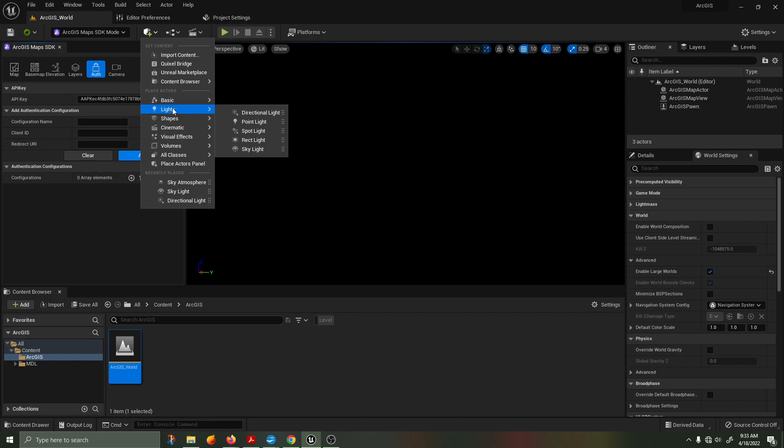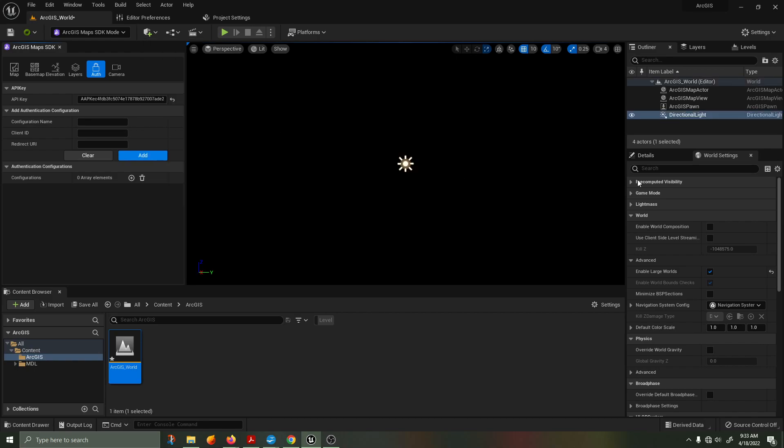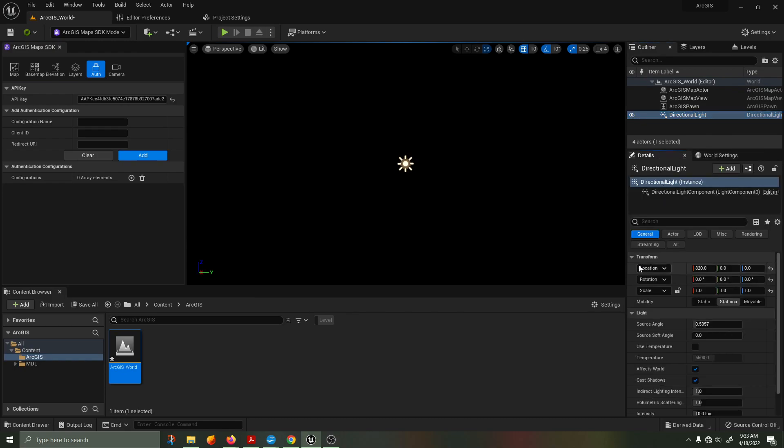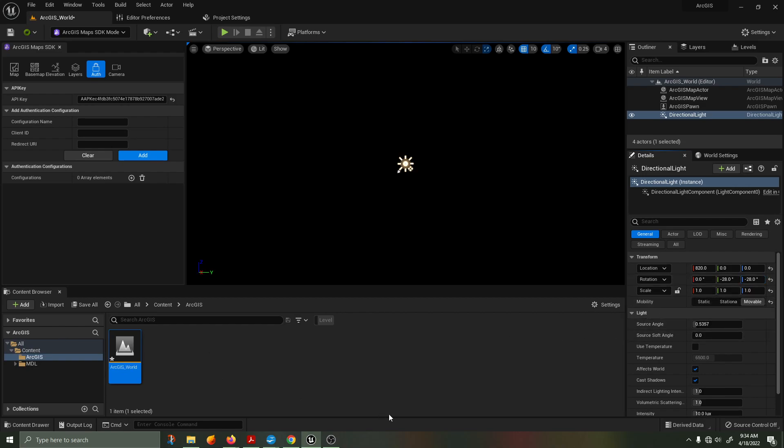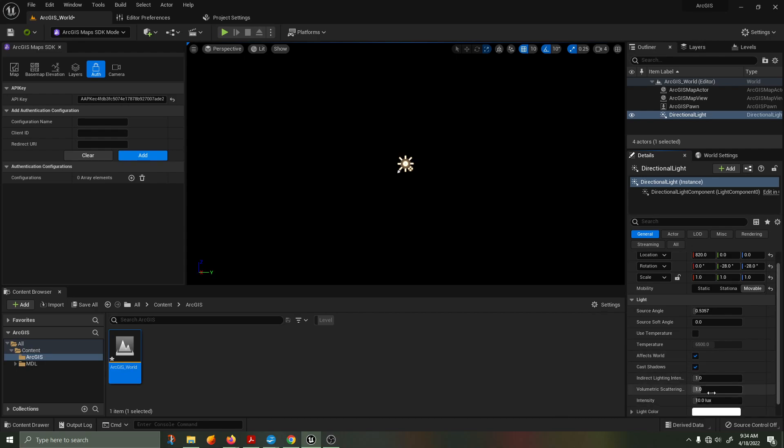We'll begin to add lighting to the scene. Click on the drop down under lights, add a directional light. We're going to change the lighting to movable and we're going to set its location and rotation to zero for location and minus 28 on both the header and pitch. We're then going to set the intensity to 3.1416.